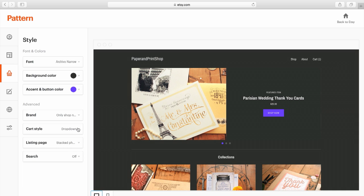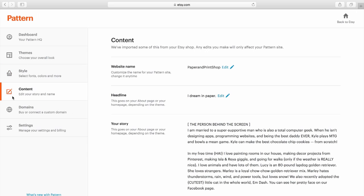Once you've chosen a theme and style that fit your brand, you can start adding content that tells the story behind you and your business by clicking on the pencil and pad icon. Pattern automatically imports information from your existing Etsy shop. But to be clear, any changes you make here are only for your Pattern site. Your shop on Etsy will stay exactly the way it is.